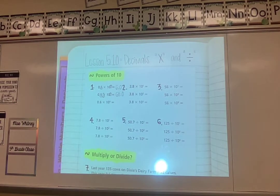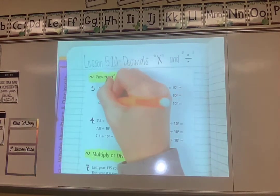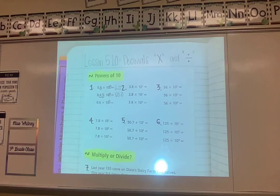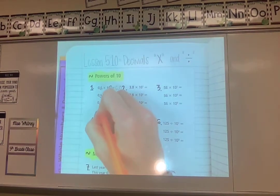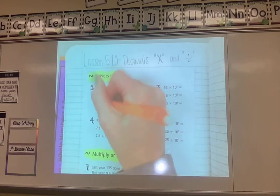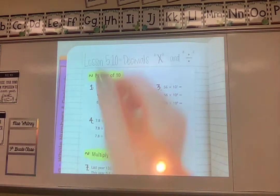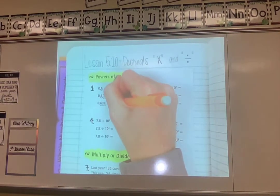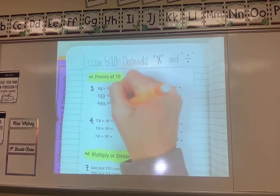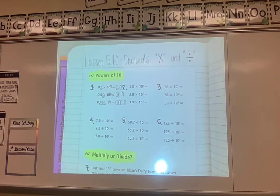For 10 to the power of 3, I move the decimal back three spots, filling empty loops with zeros, giving me 600.0. I'm going quickly because this is review from unit 4.